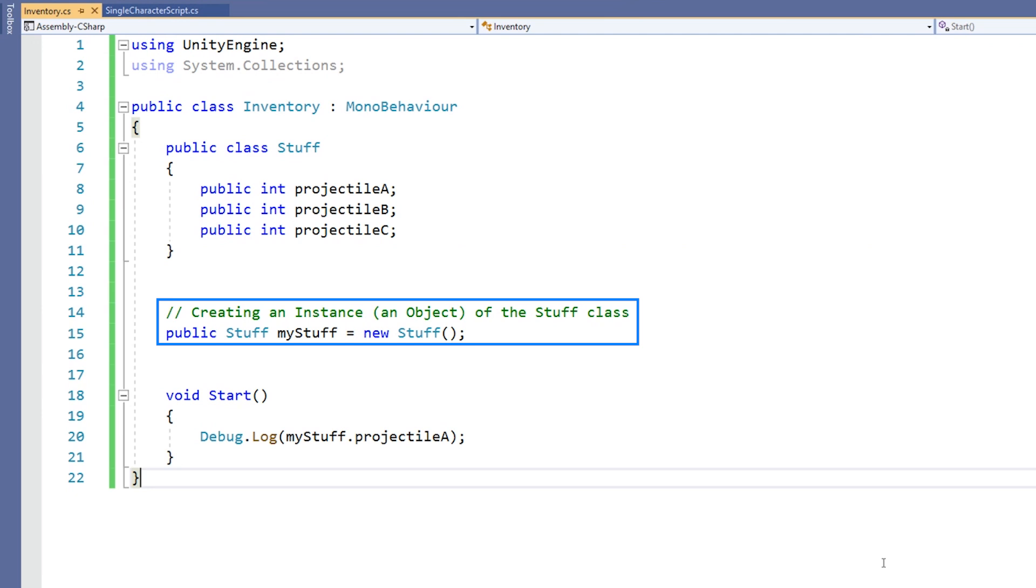The brackets on the end of the name of the class imply that a constructor is being used. Whenever a class or struct is created, its constructor is called. A class or struct may have multiple constructors that take different arguments.